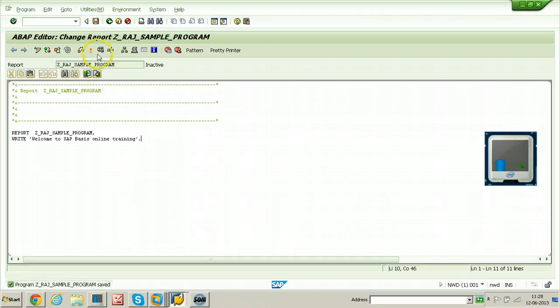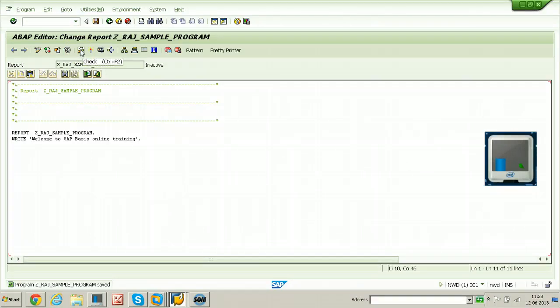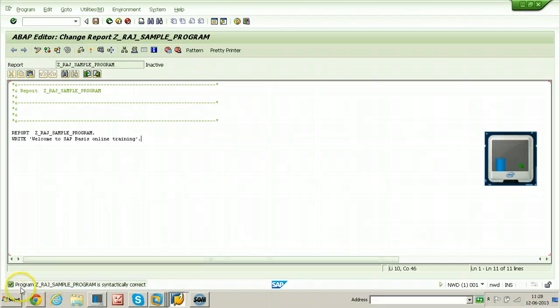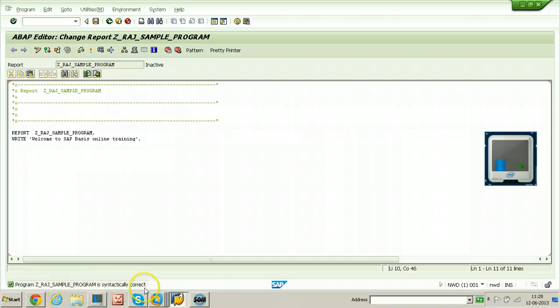You can use syntax check. This is the button which is available in application toolbar to check the syntax. Program z_raj_sample_program is syntactically correct.